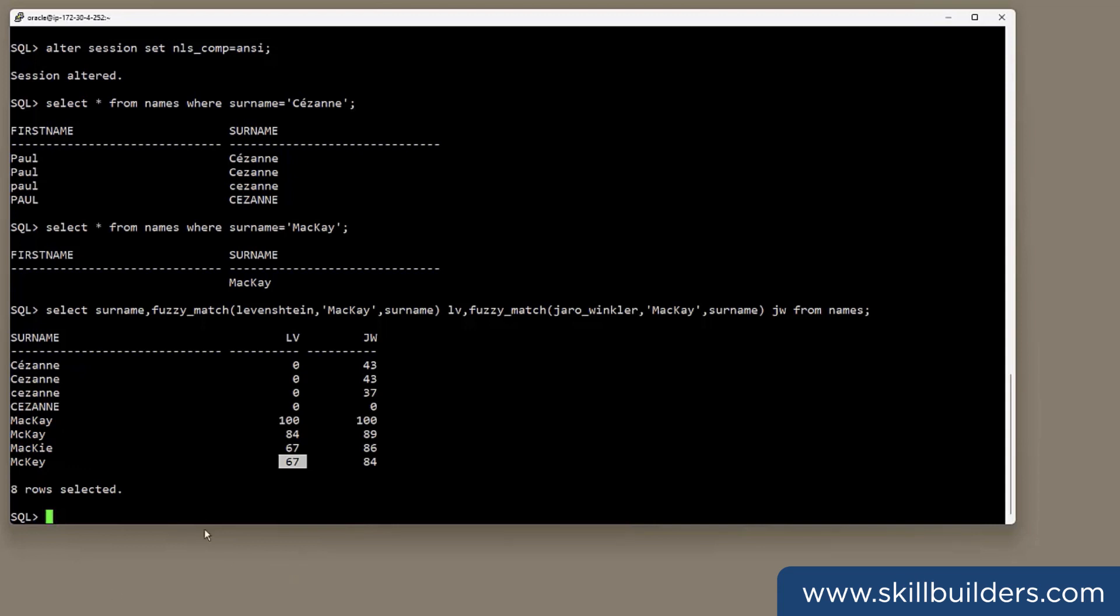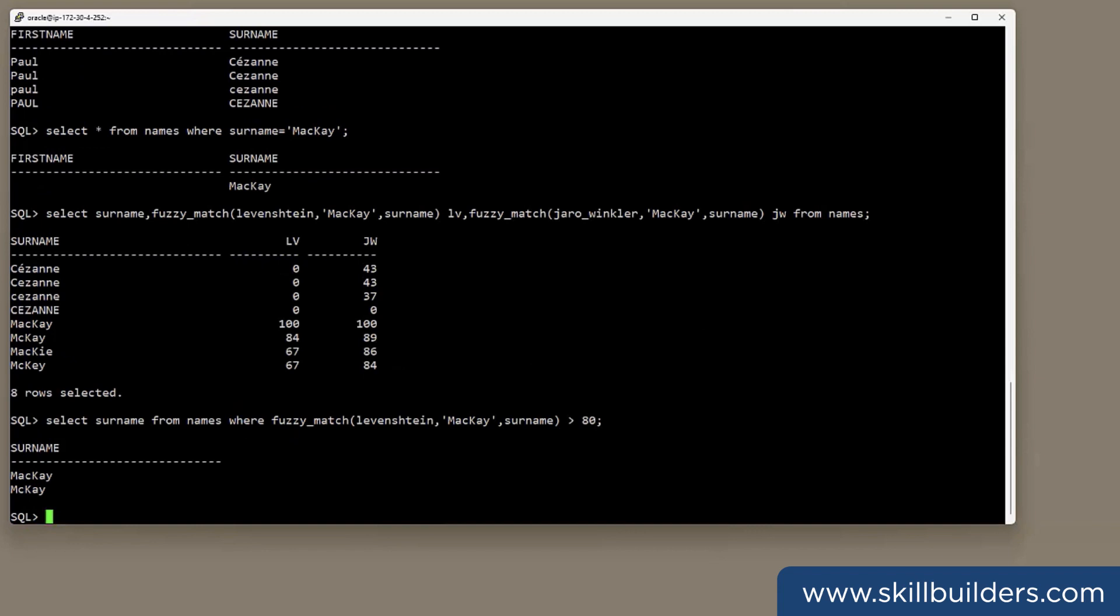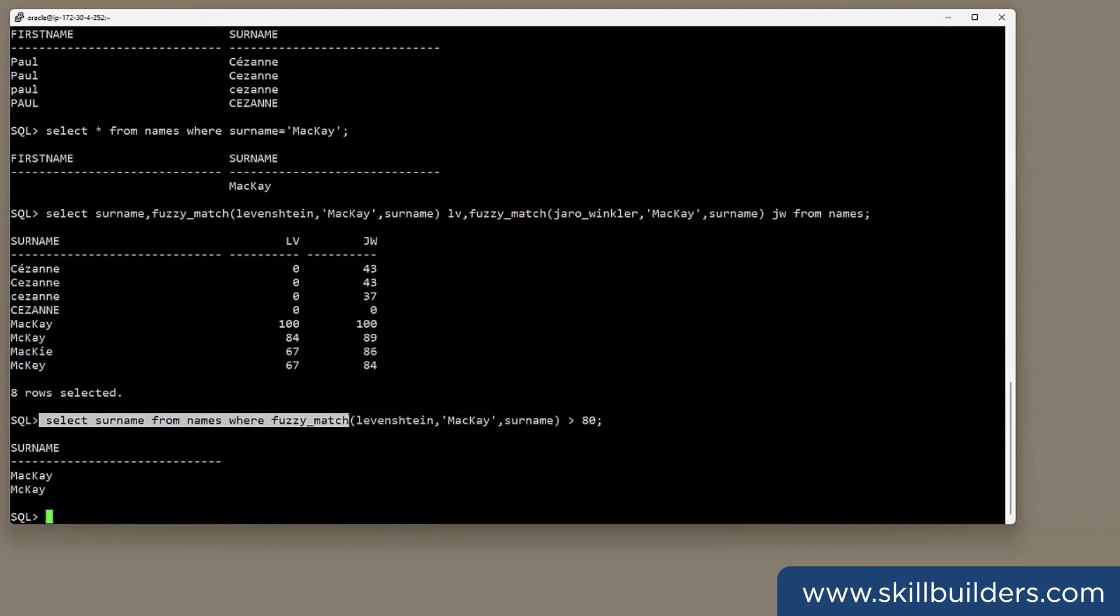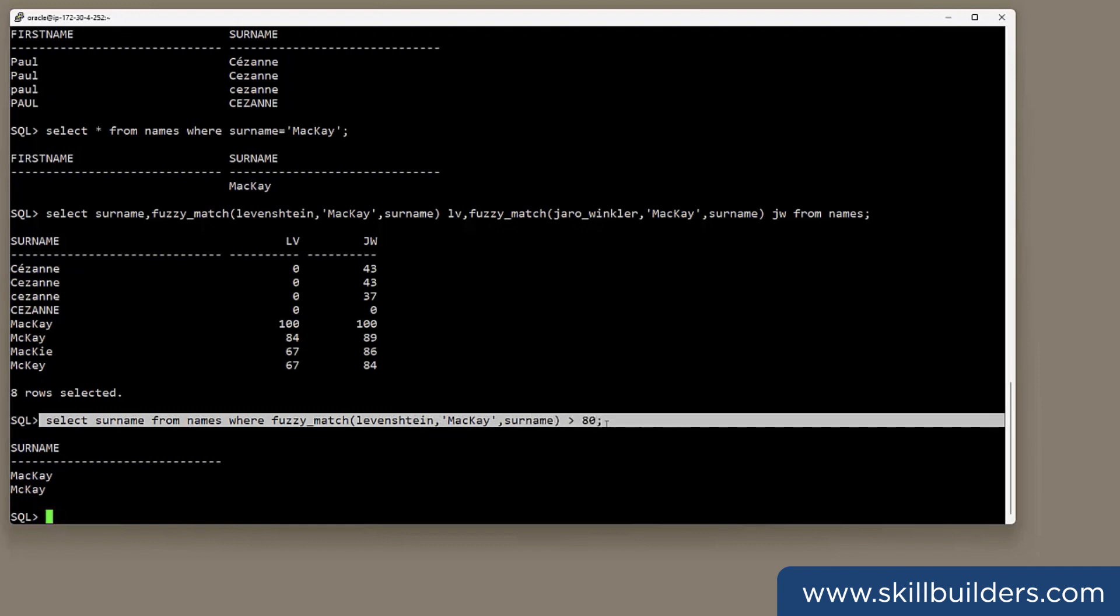And of course, what percentage match is considered acceptable. Well, how can you use it? Here's an example. Select surname from names where fuzzy match Levenstein Mackay is greater than 80%, and it's perfect. I get the two results that are most likely to be confused.